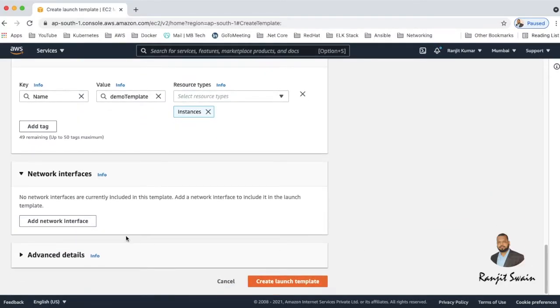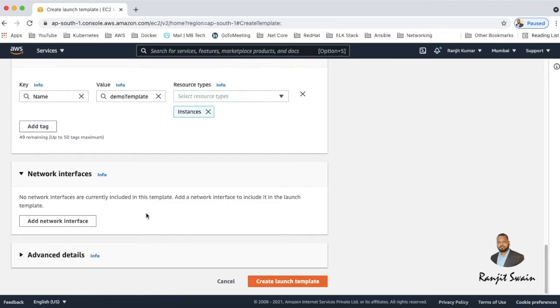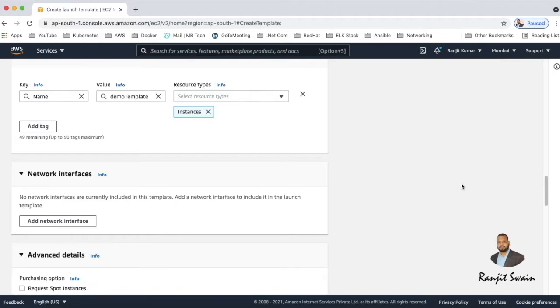Network interface - so if you have already a network interface you can add it here, add network interface. As we don't have any network interface I'm not adding it here. And the advanced details - here in the advanced detail section you will find...